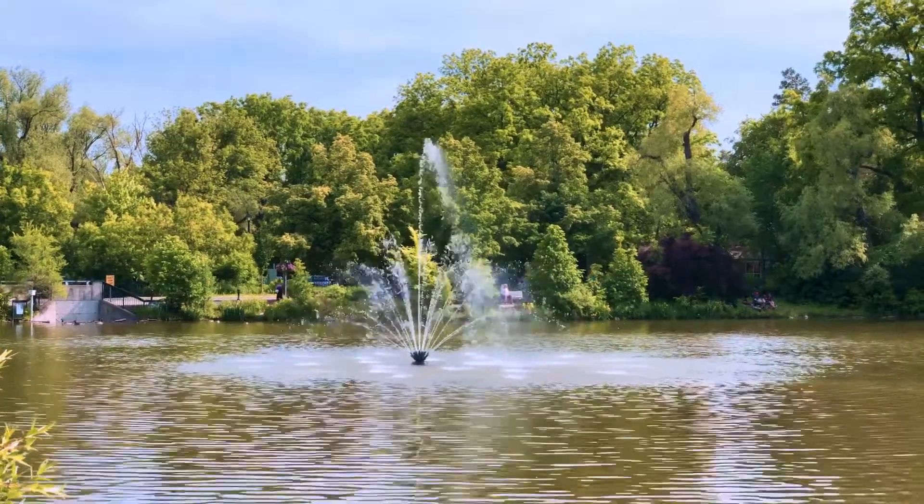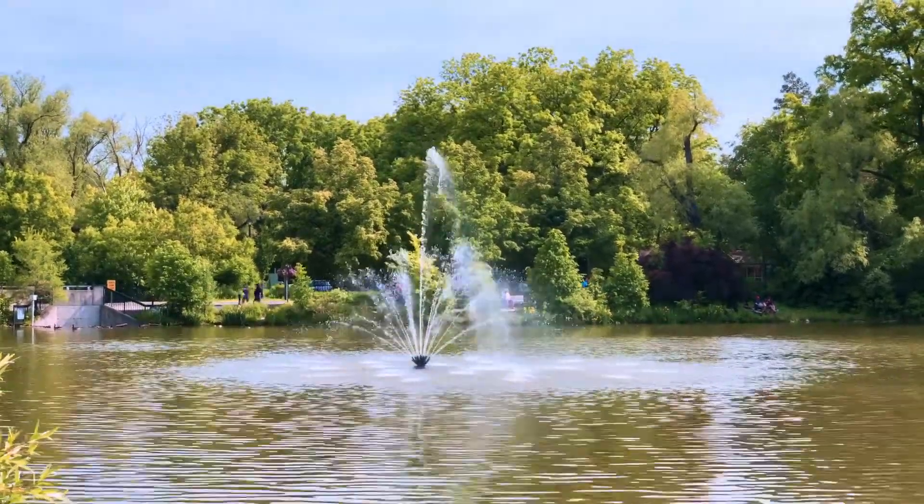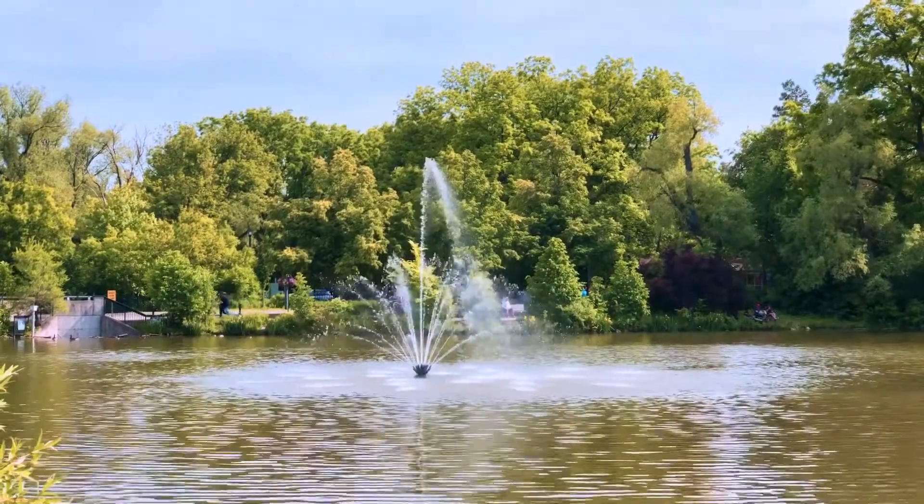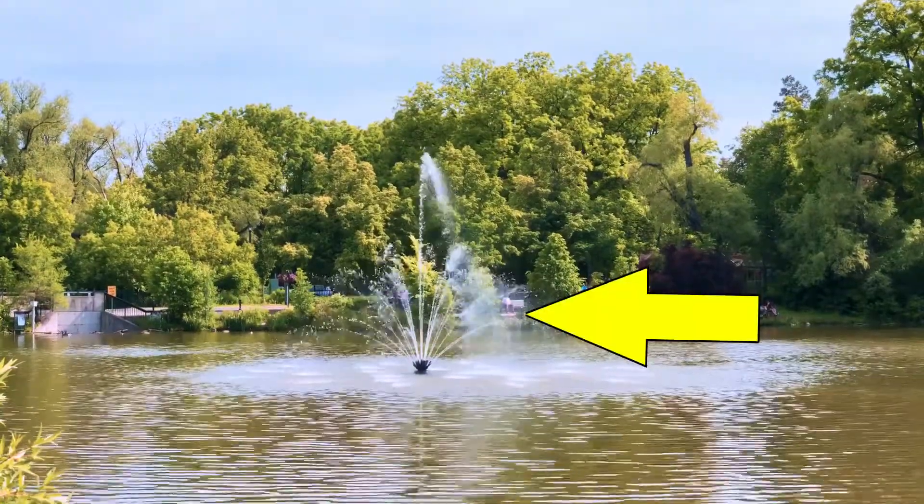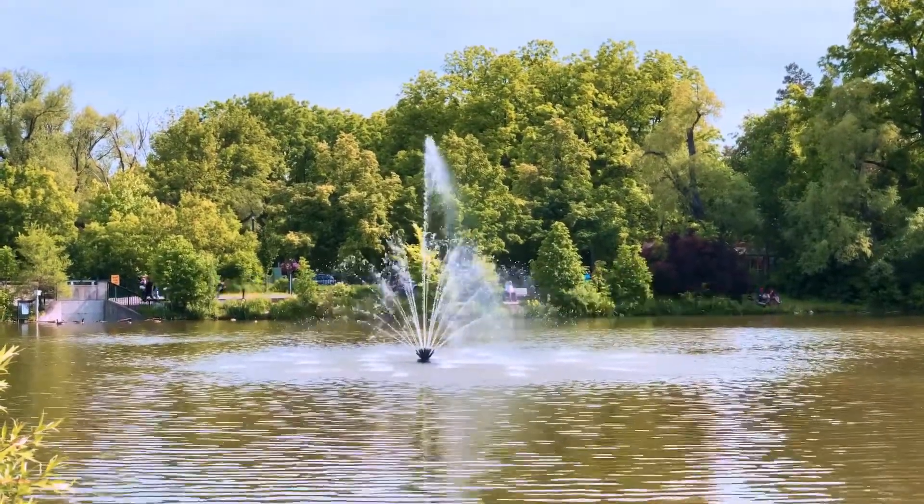This effect works better if the subject in the video is in the center of the screen. 4K footage is recommended because you will be zooming in.